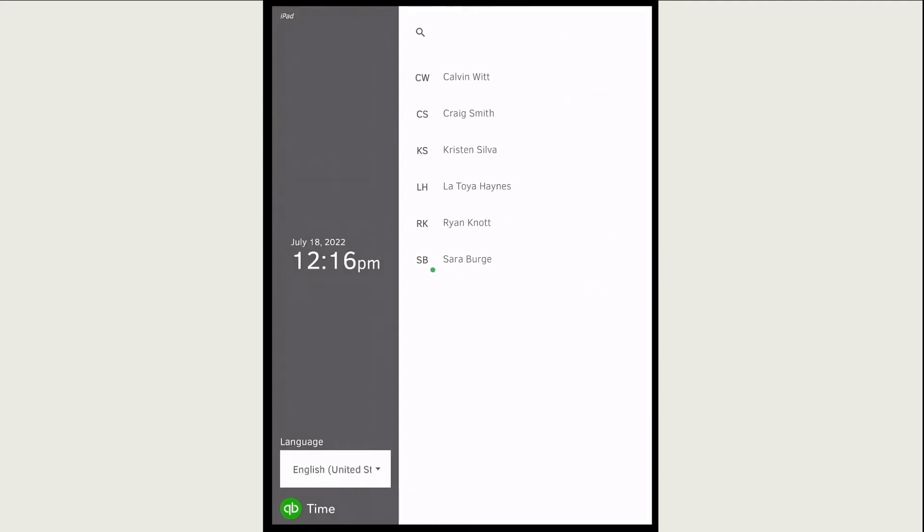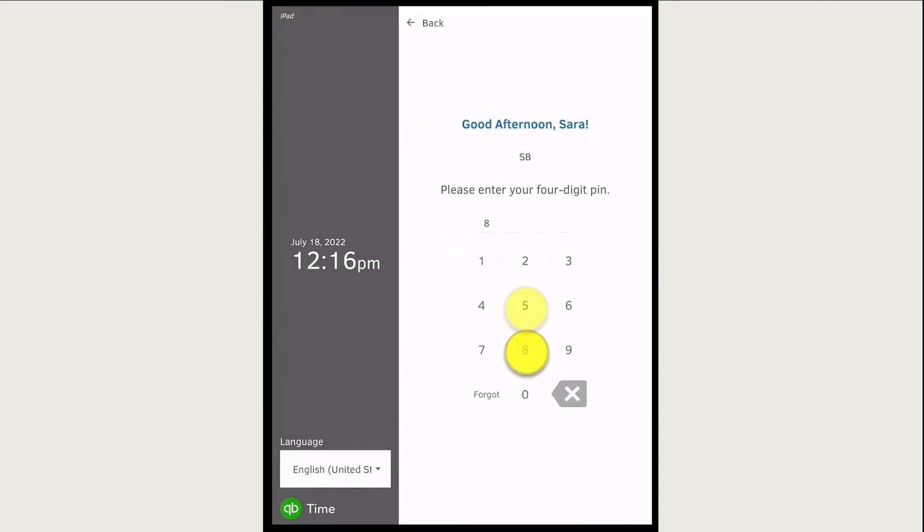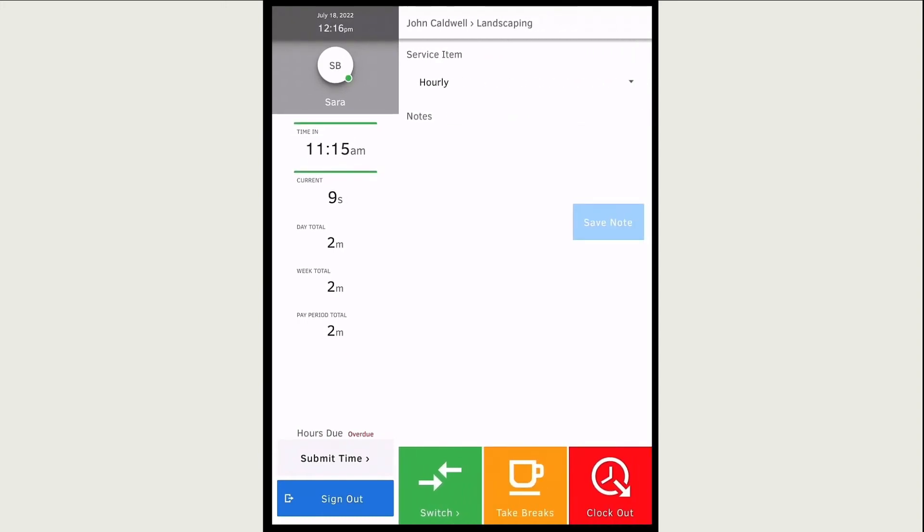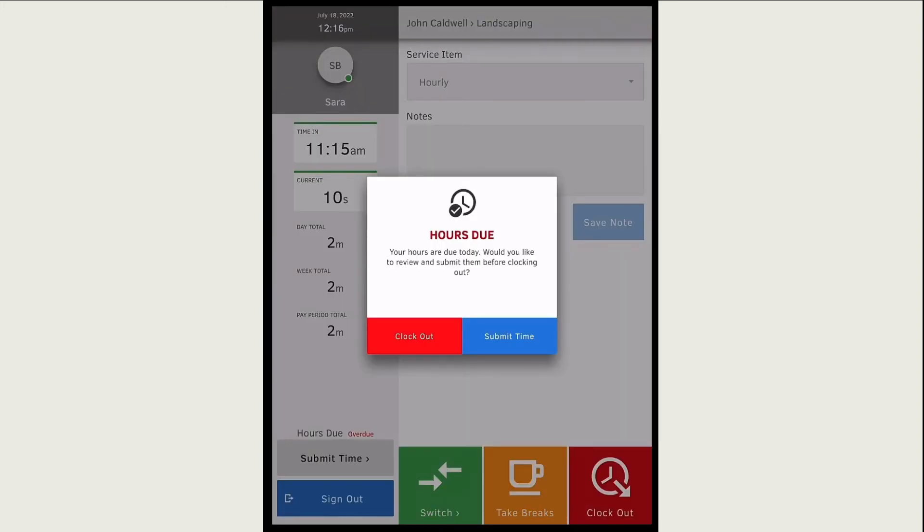When you're ready to clock out for the day, sign into the kiosk and select clock out. If you need to submit your hours for approval, you can do that after clocking out.